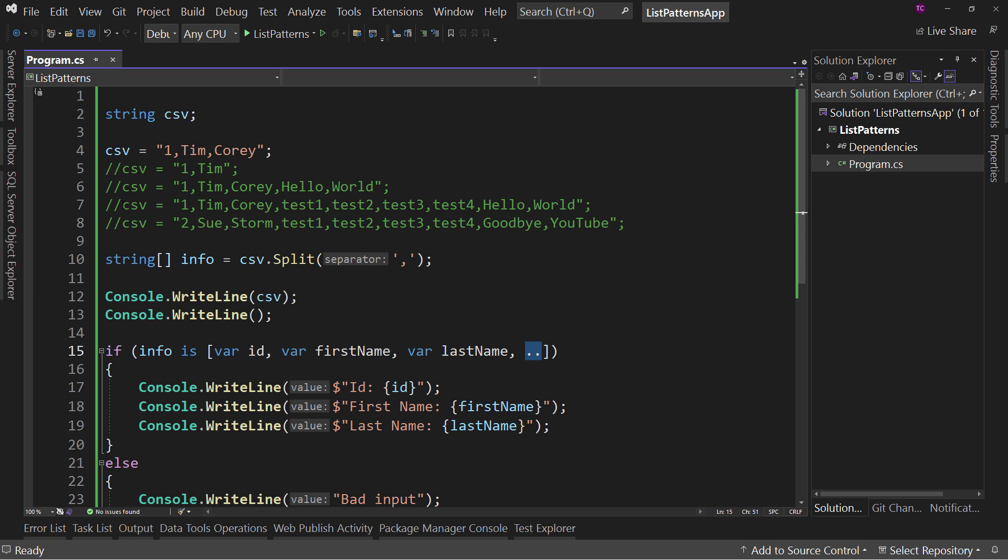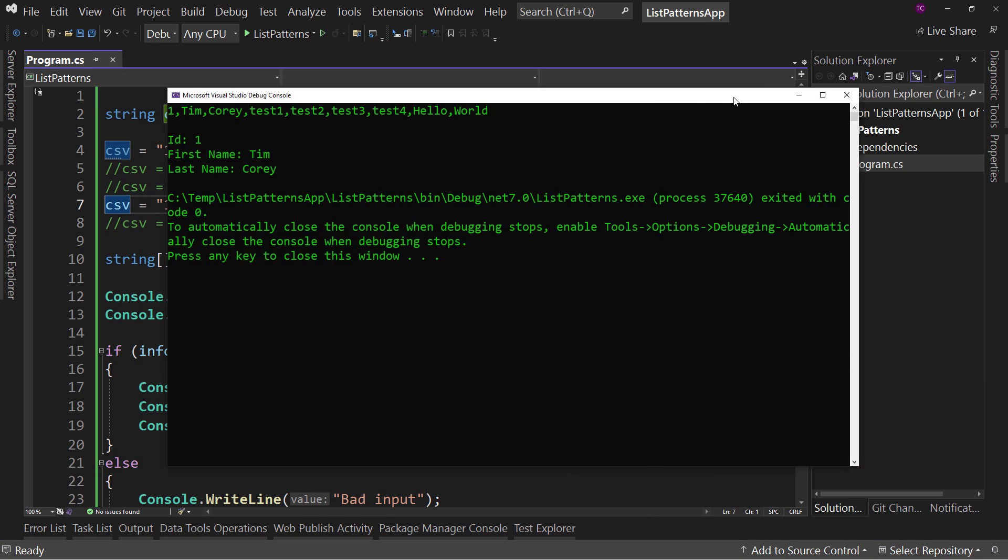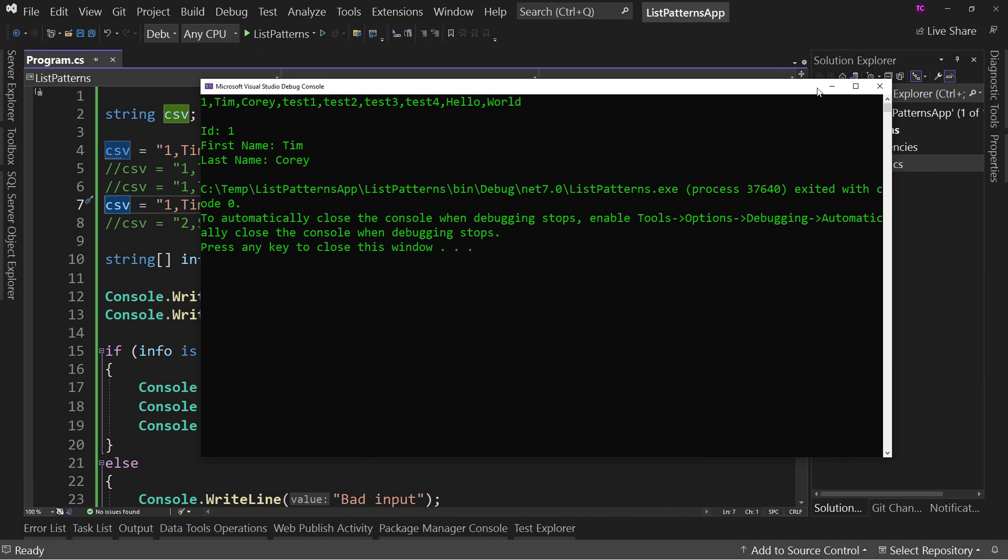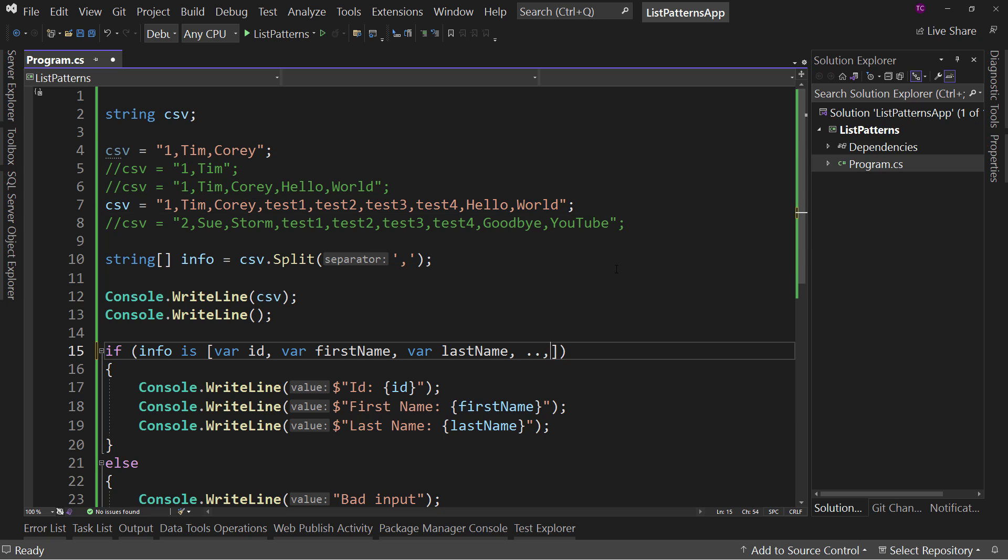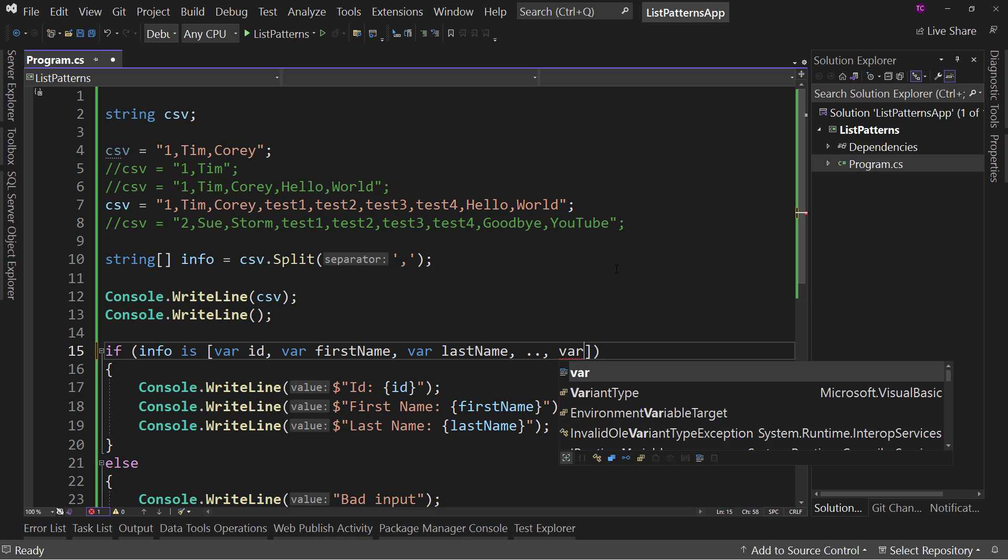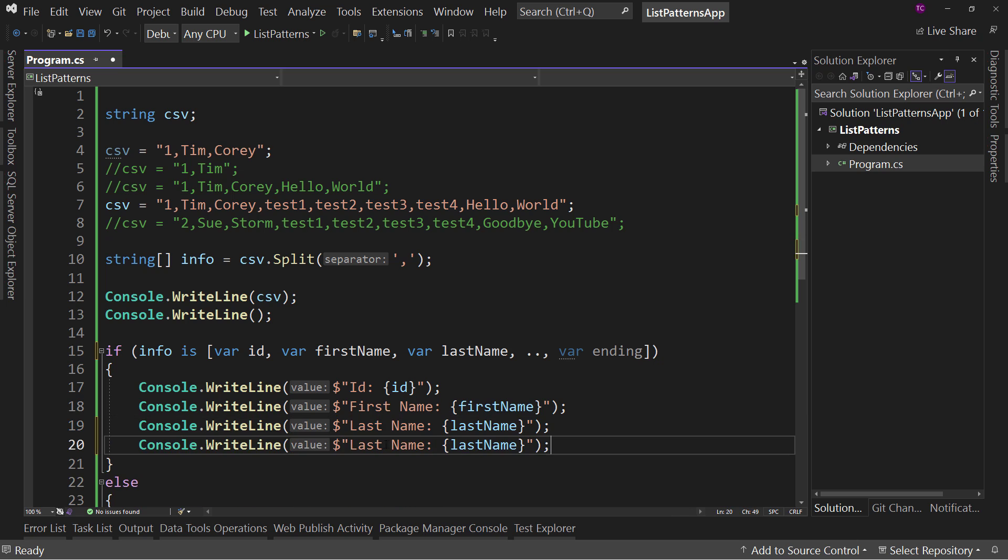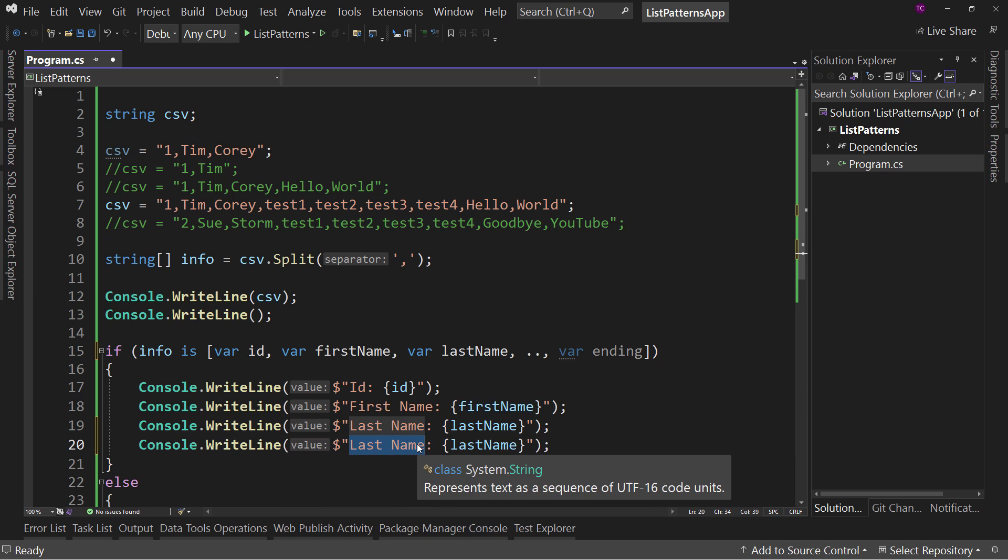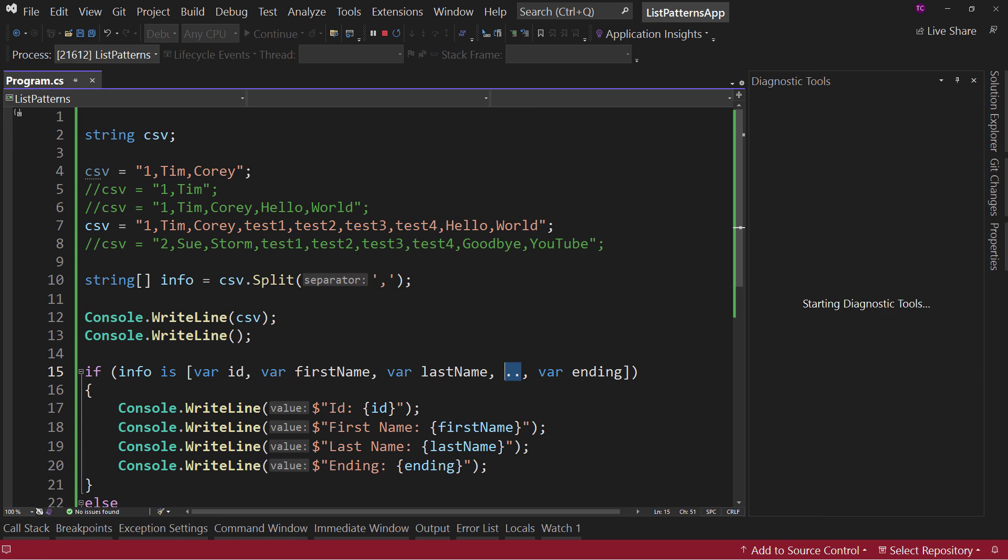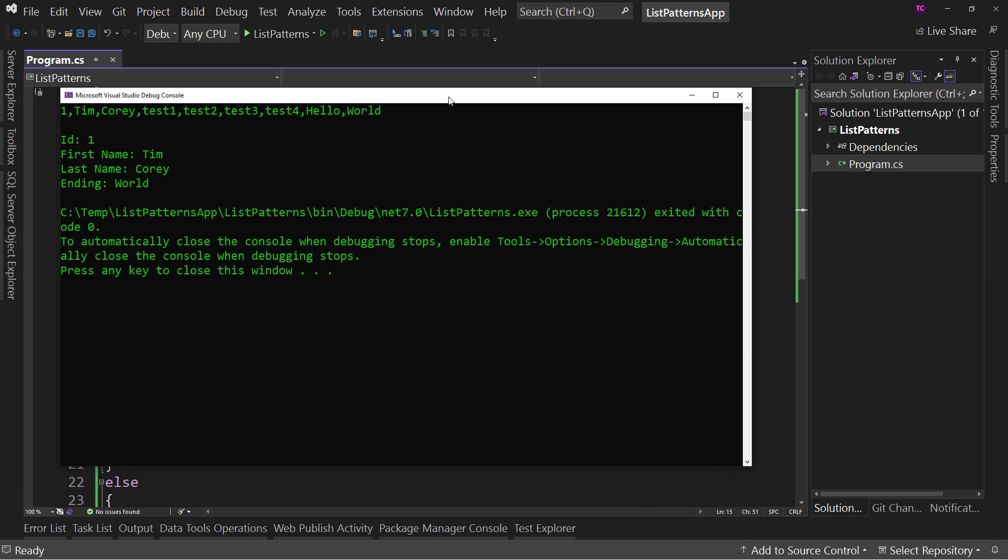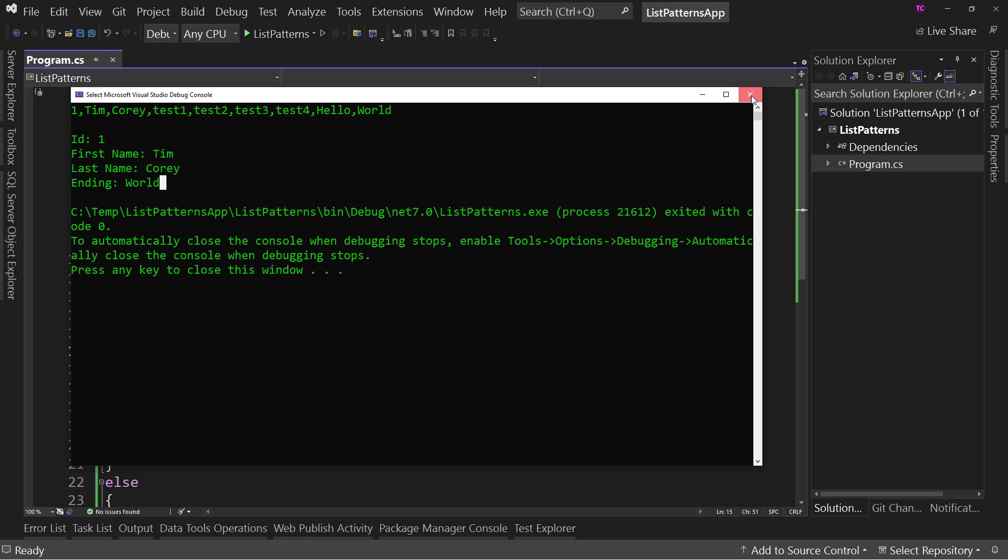But what if we had something even longer? Maybe this. Well, first of all, it's going to match. It's going to be just fine as it is. But what if you wanted to capture that last word? Well, we can say, comma, var, let's call this ending. And we'll put it in here so you can capture it. Ending is ending. So we've got this zero or more characters. If we run this, it captures world. Doesn't matter how many are in the middle, it captures the last one.